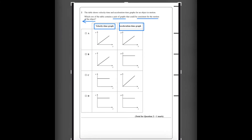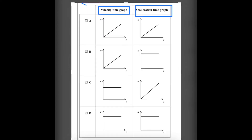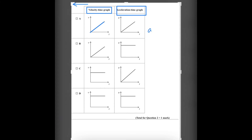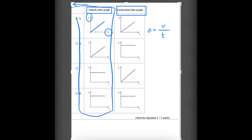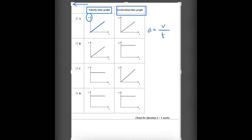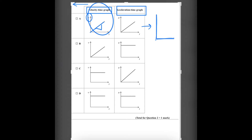So this is the velocity-time graph, where velocity is constantly increasing. Acceleration is basically velocity divided by time, which is actually the gradient of the velocity-time graph. So the gradient of these graphs should give the acceleration graph. Here, the velocity-time graph has a constant gradient, so the acceleration would be a constant non-zero value like this.